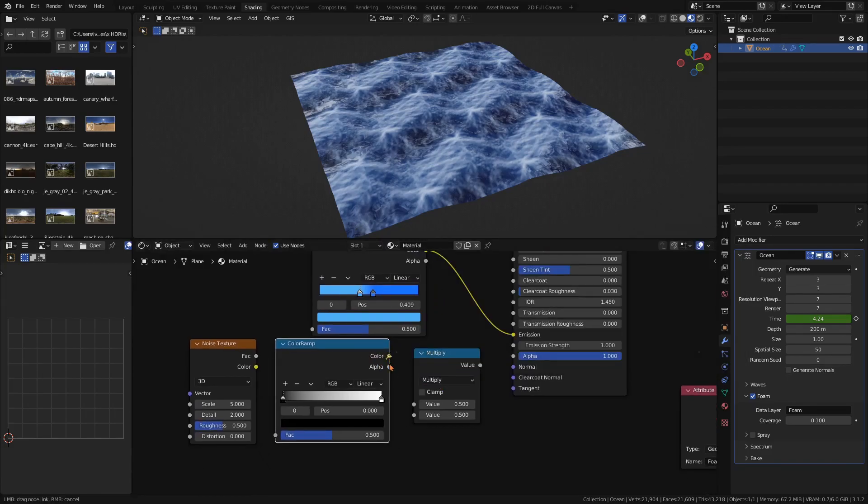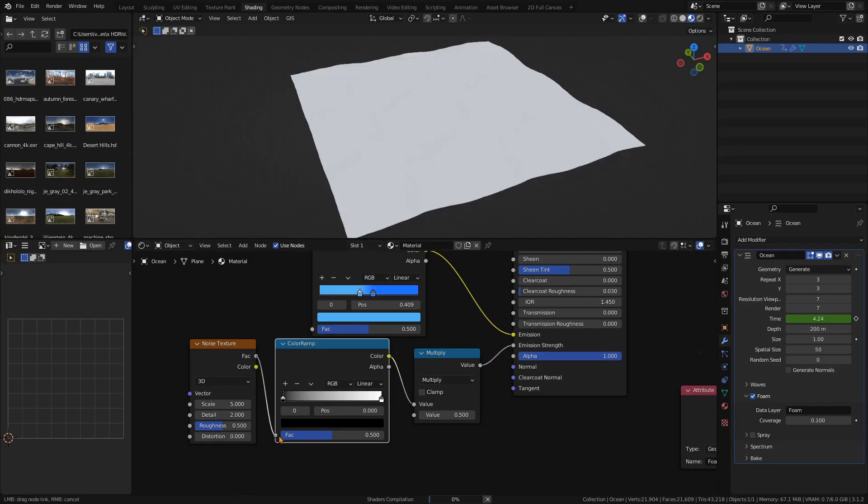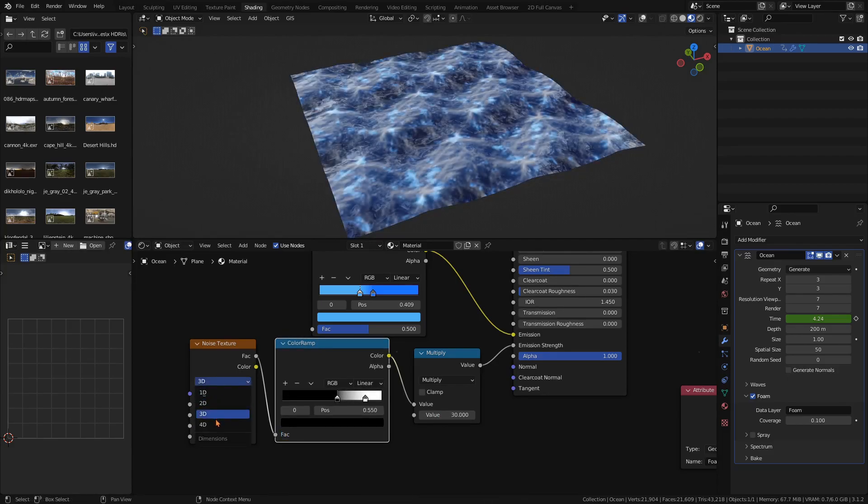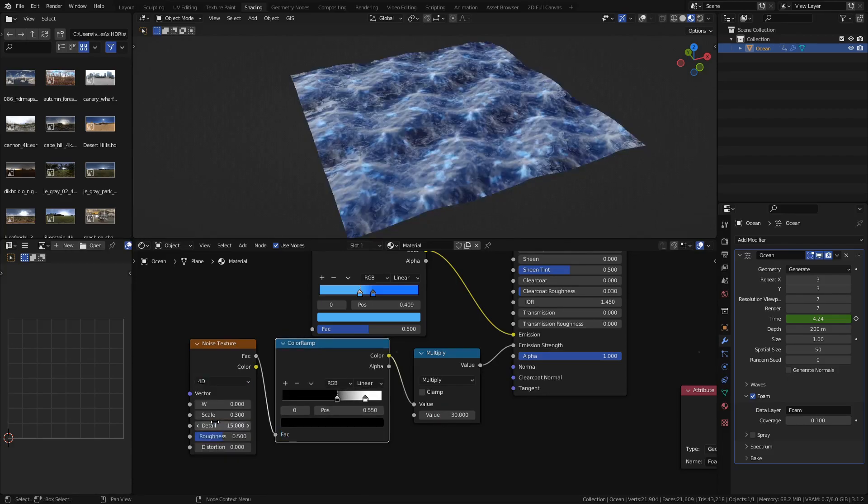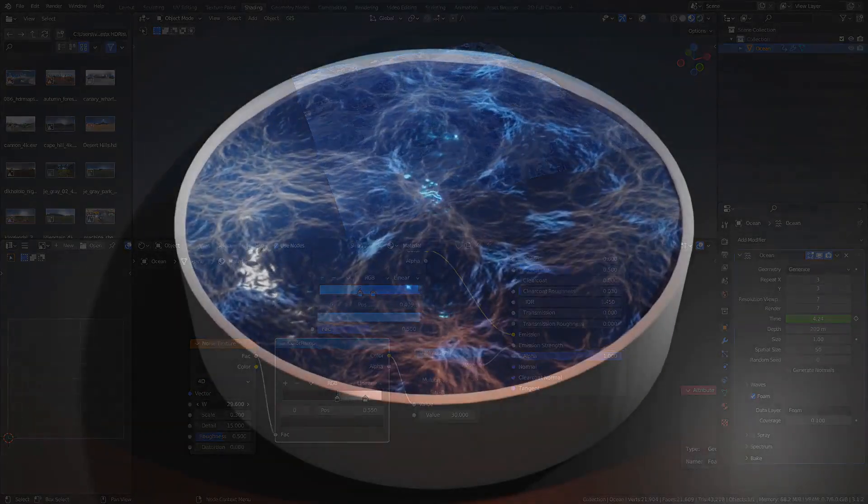To increase the strength of the emission, add a math node and change it to multiply. I use the value of 30, simply adjust it so it fits your scene. To animate the movement of the texture, change the dimensions of the noise texture to 4D and set a keyframe at the beginning and at the end of the time scale.